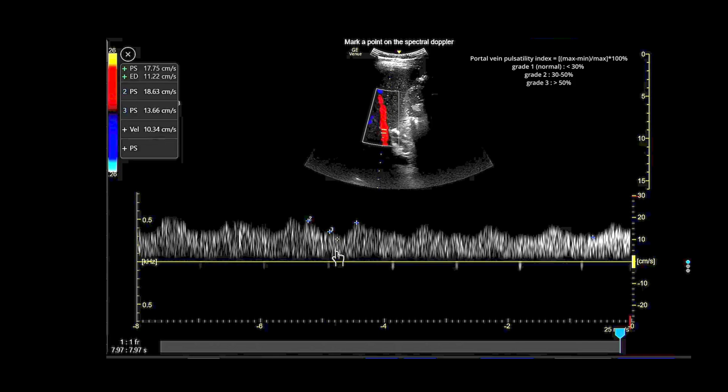In this image, the Vmax is 18.63 and the Vmin is 13.66, from which we can calculate the PVPF.